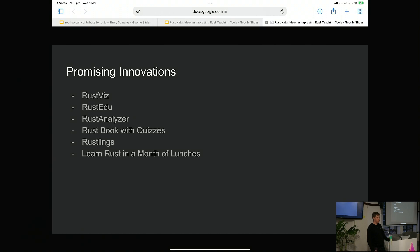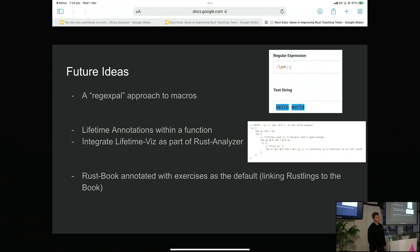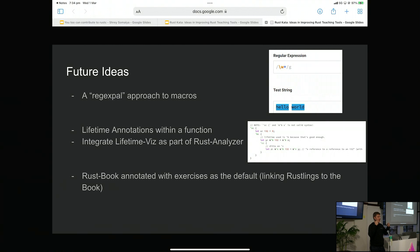Learn Rust in a Month of Lunches is a new book that does much the same thing. I think we could take this even further — maybe we can build something like Regex Pal, where you type in a regex and a test string and it shows you what it matches. We might be able to build something that interactively does this with a macro. Another idea that would require bigger changes to the language is adding the ability to put lifetime annotations within a function. The Rustonomicon invents syntax to show how lifetimes work inside functions and says it's not real Rust code — it would be interesting to build that into the language. I also think editing the Rust book so exercises are annotated with Rustlings or quizzes by default would be a really cool step.